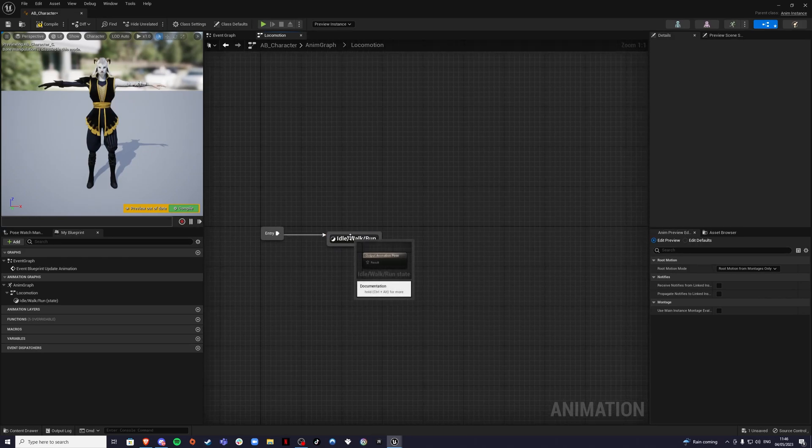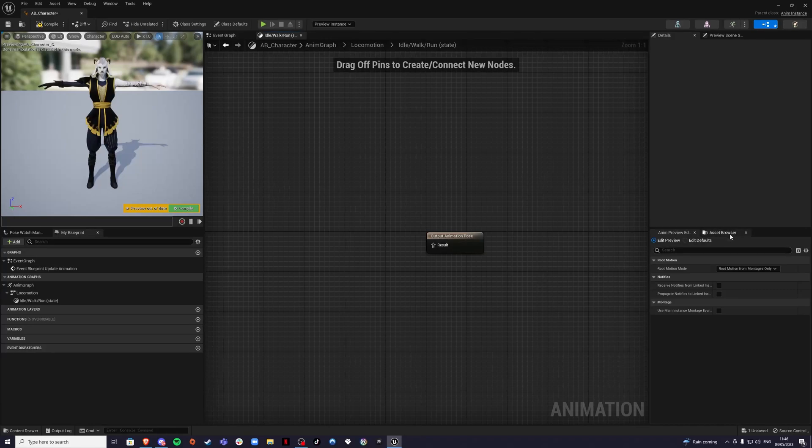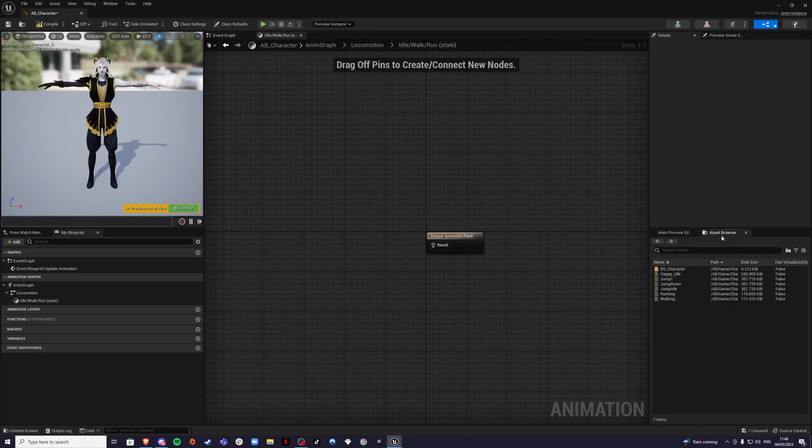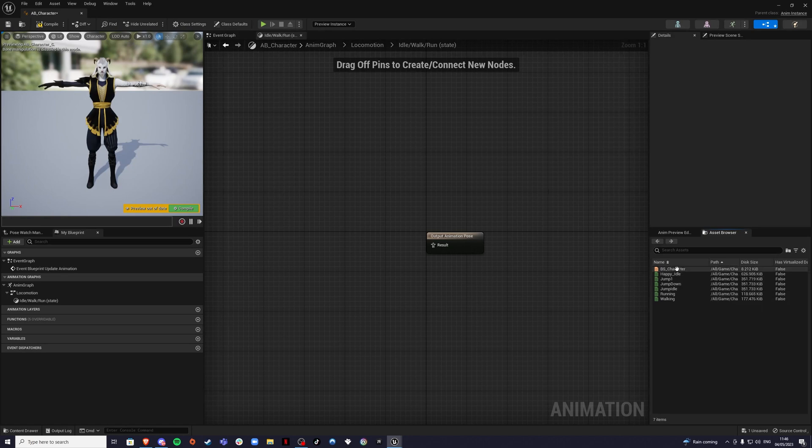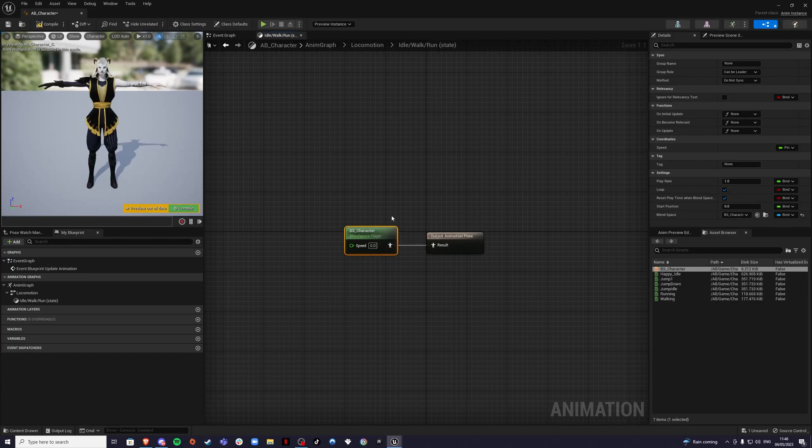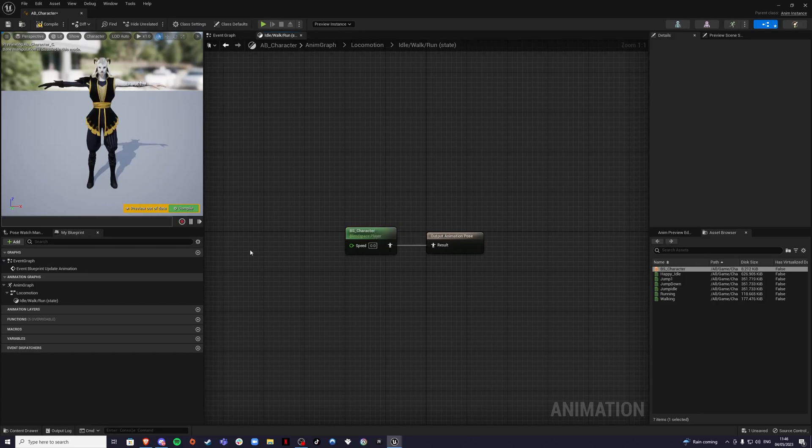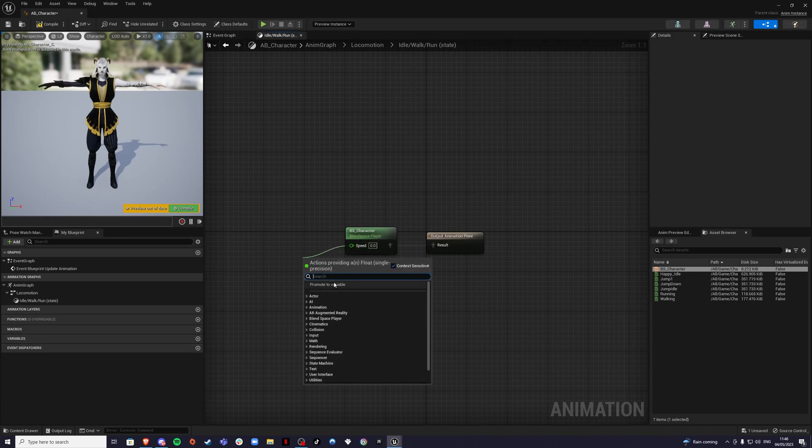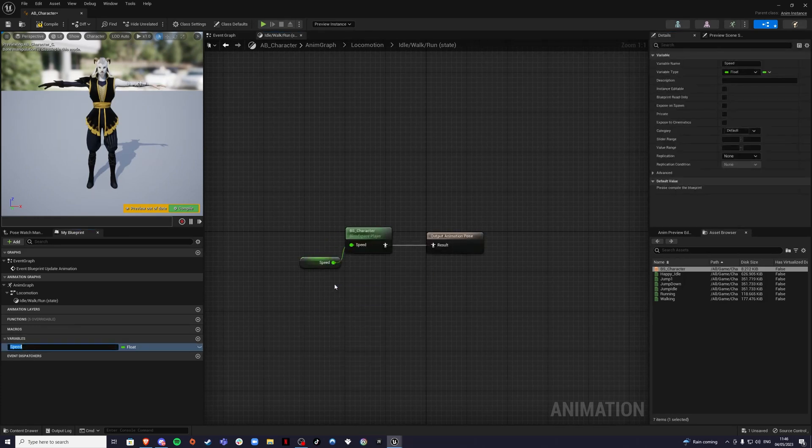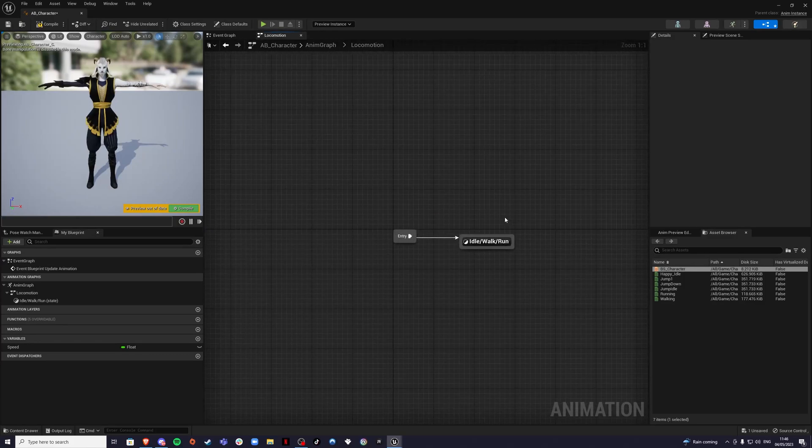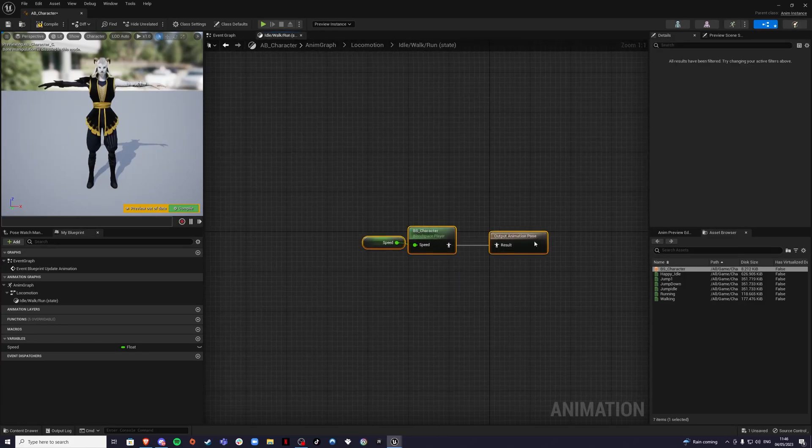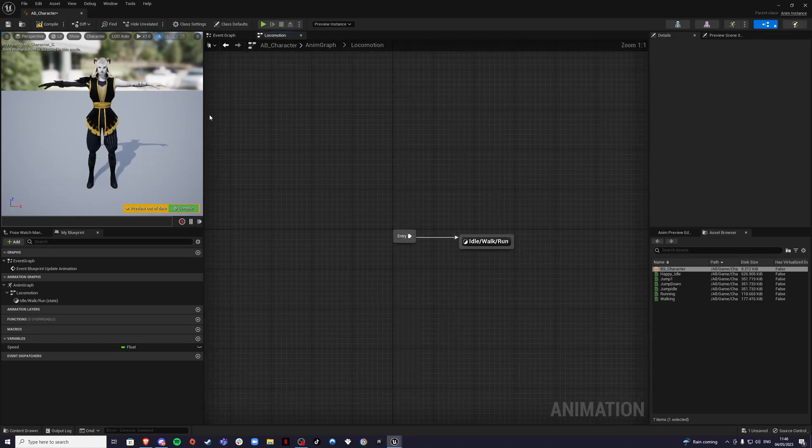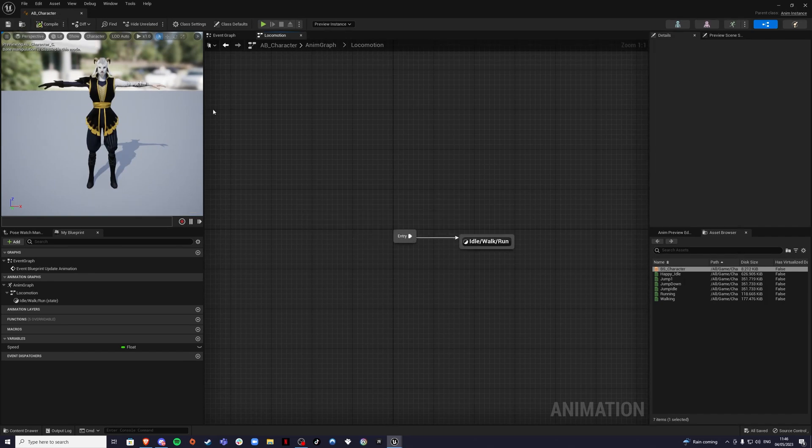Inside here, we're going to go into our asset browser on the right hand side and drag in the blend space we just created, blend space underscore character. Connect that like so. And then for our speed, we're going to promote this to variable. That's our idle walk run done. You can go back.